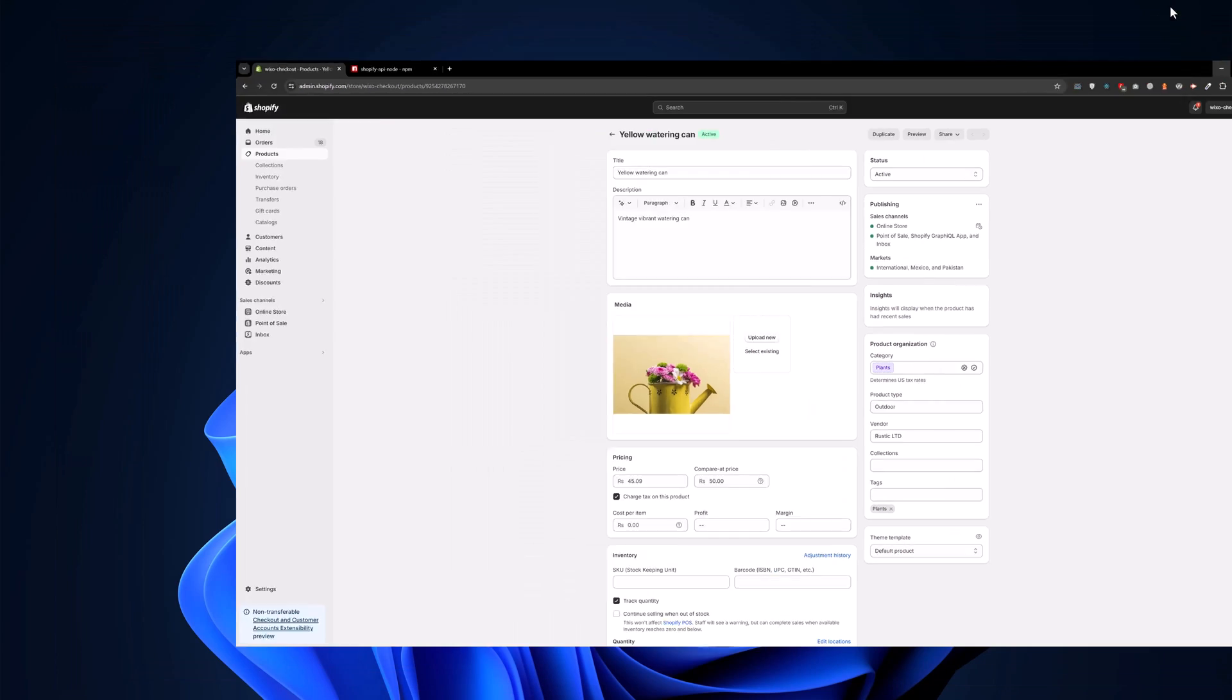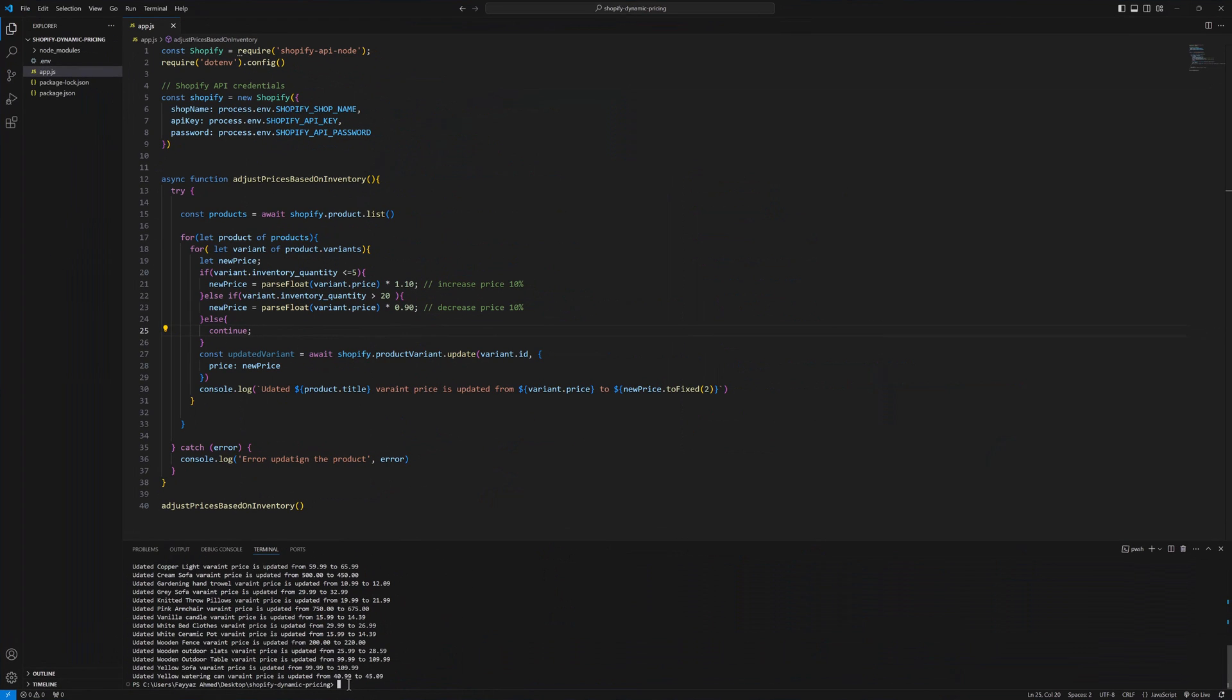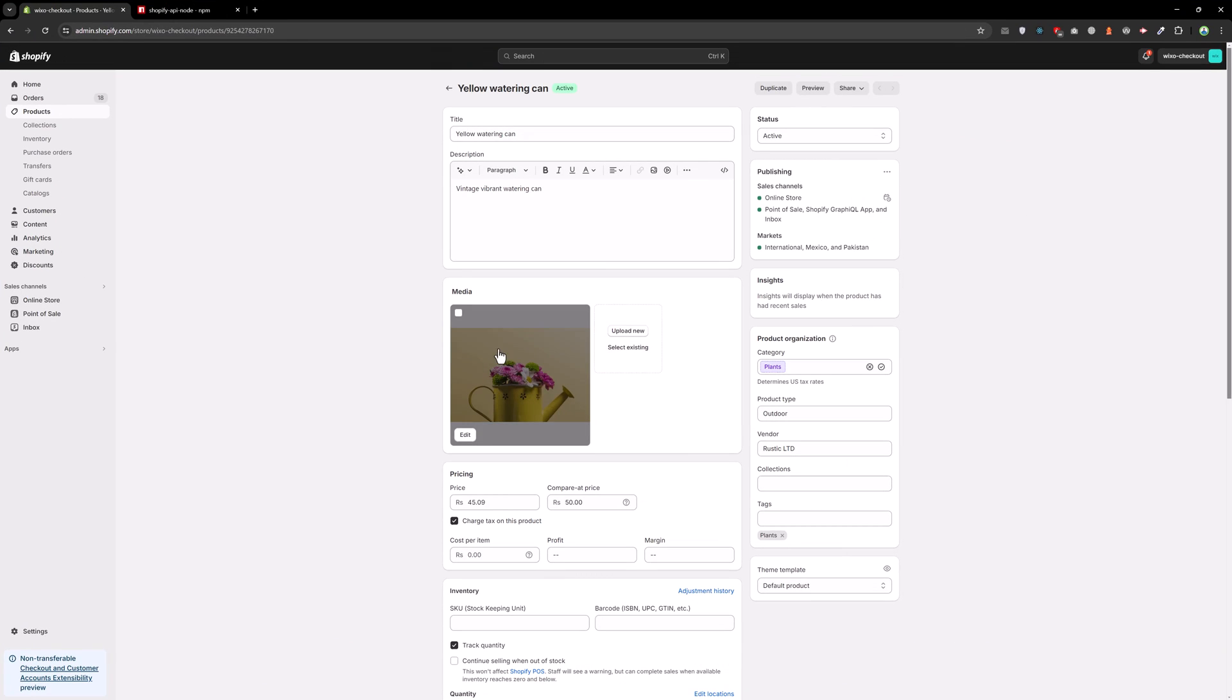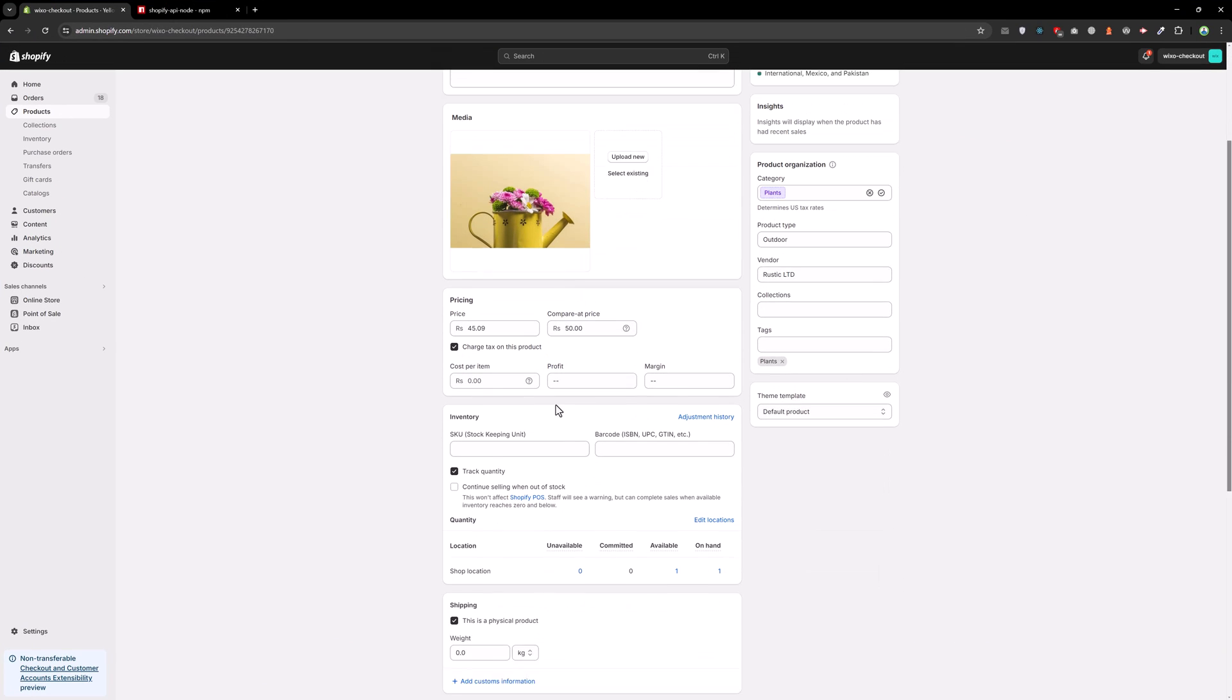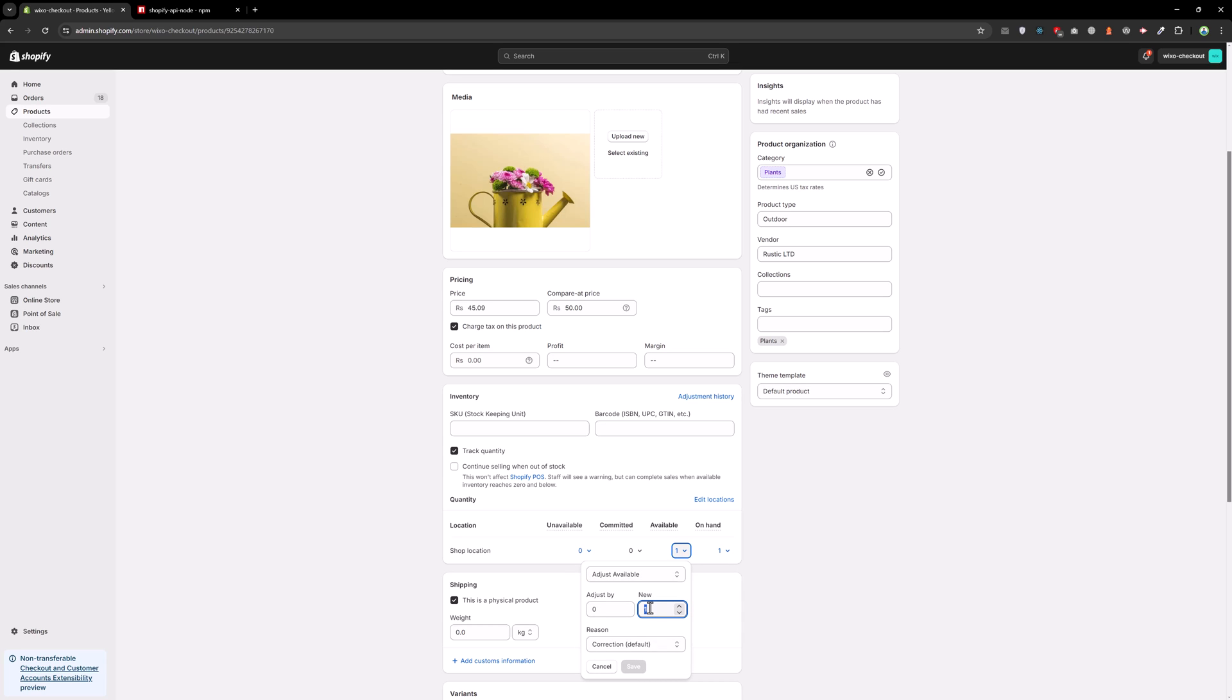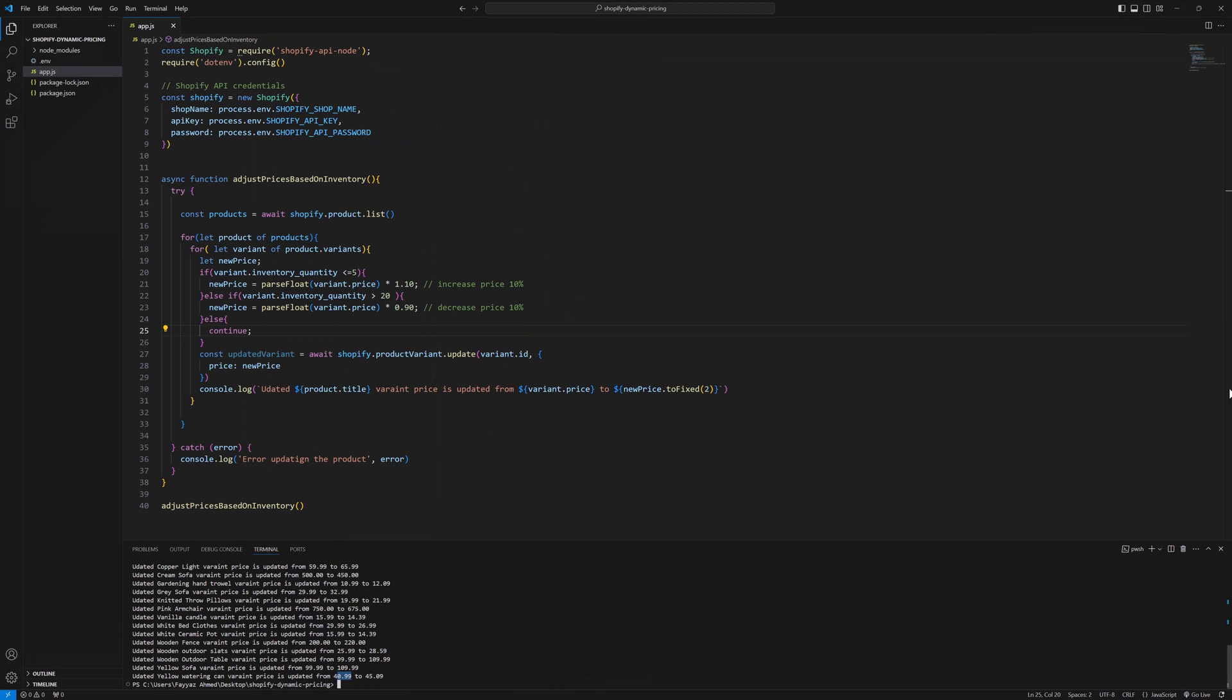The previous price was 40.99 and let me check the quantity. The quantity is 1, that's why the price is increased. So let's try to change the quantity to let's say 25 and go back here and run the function again.